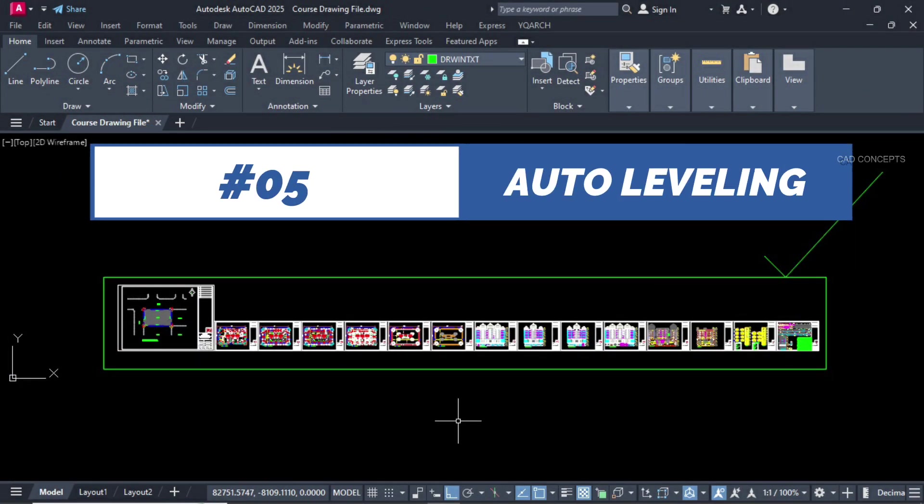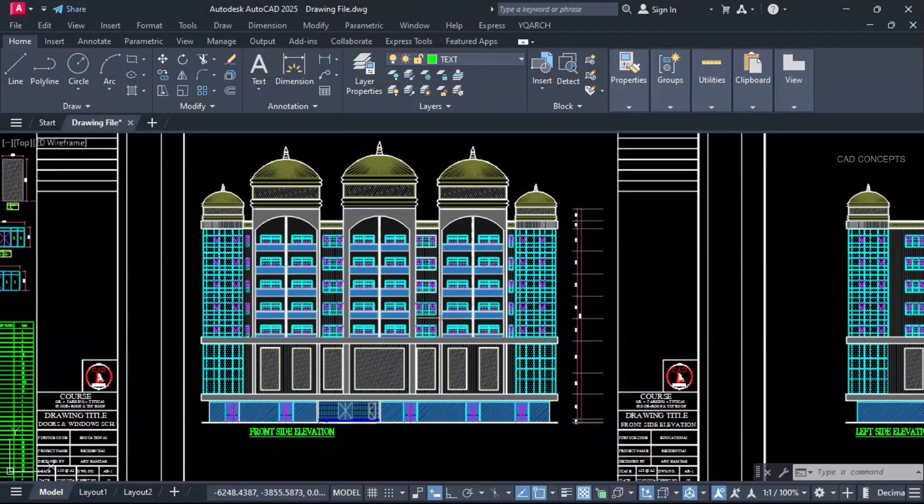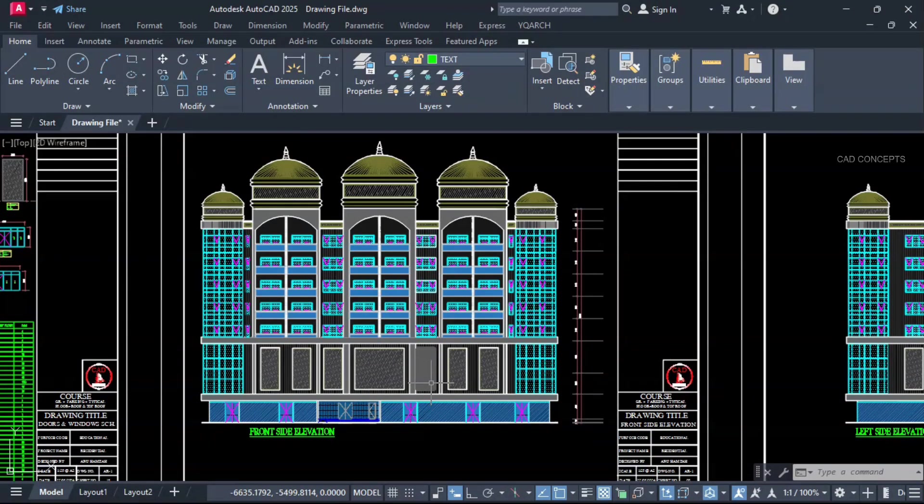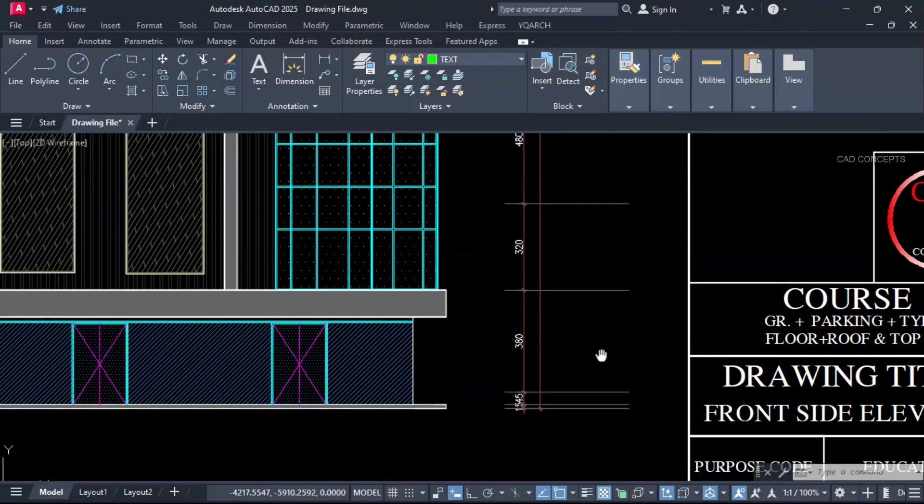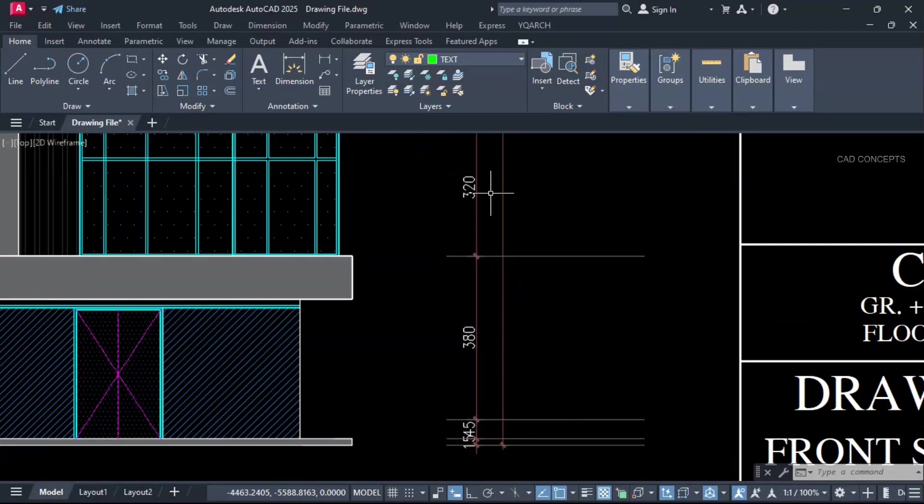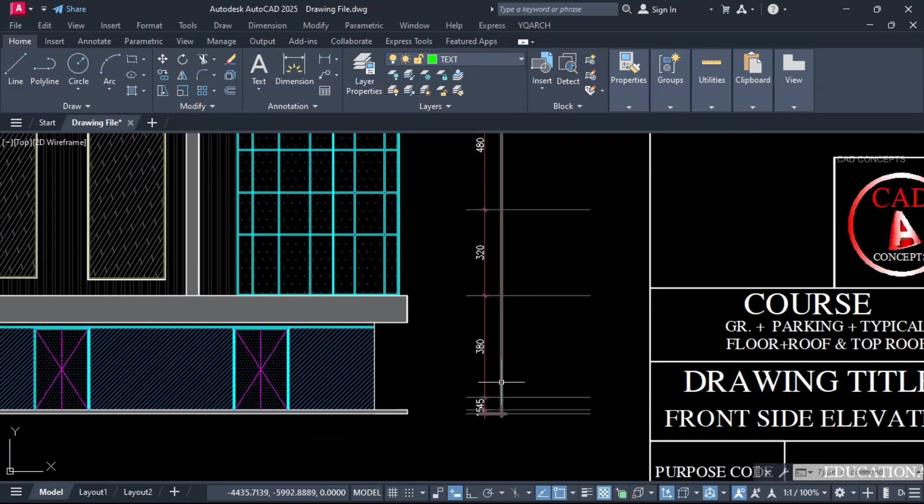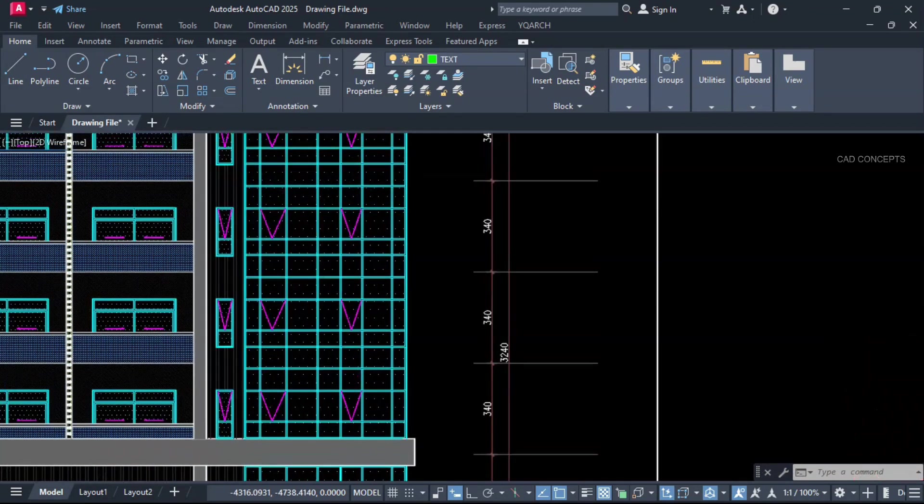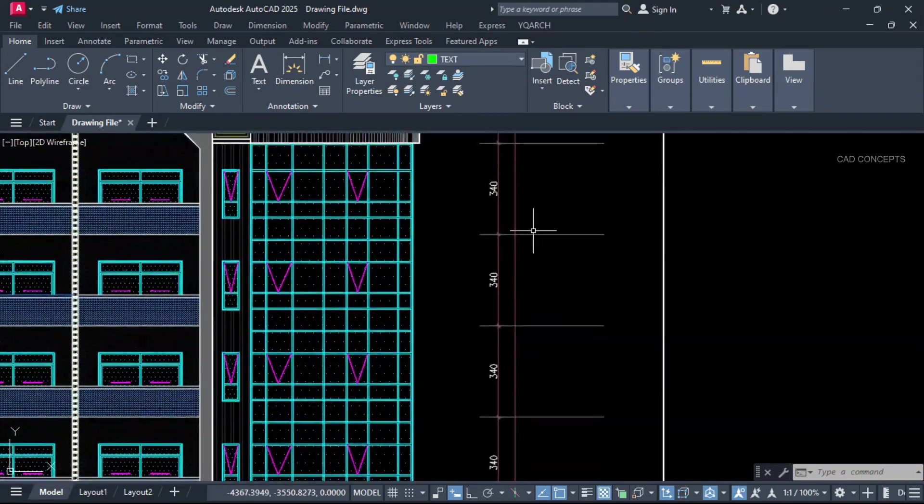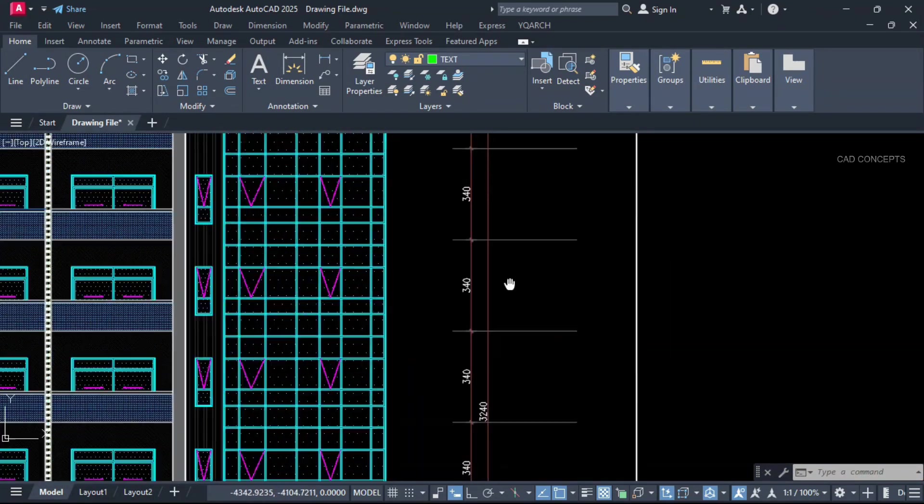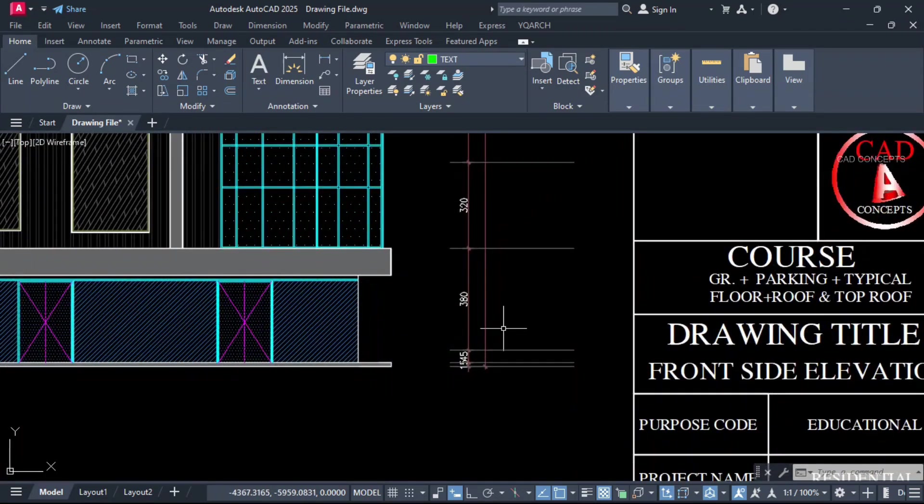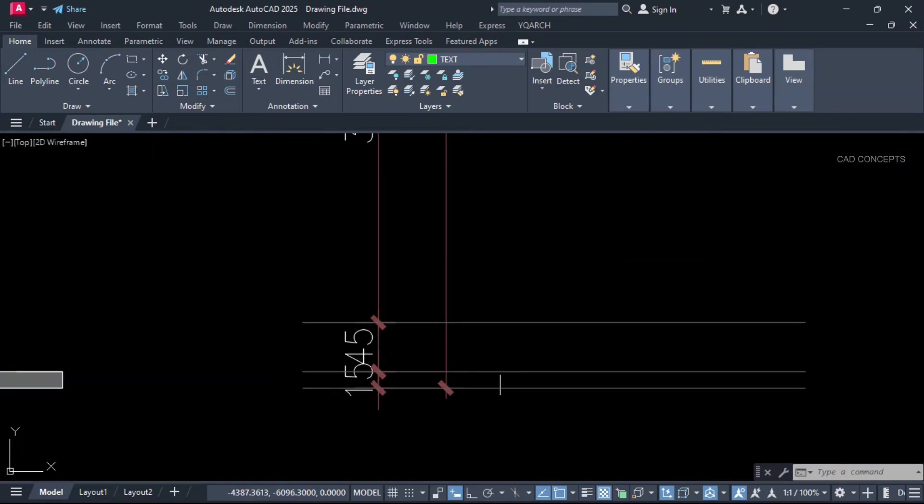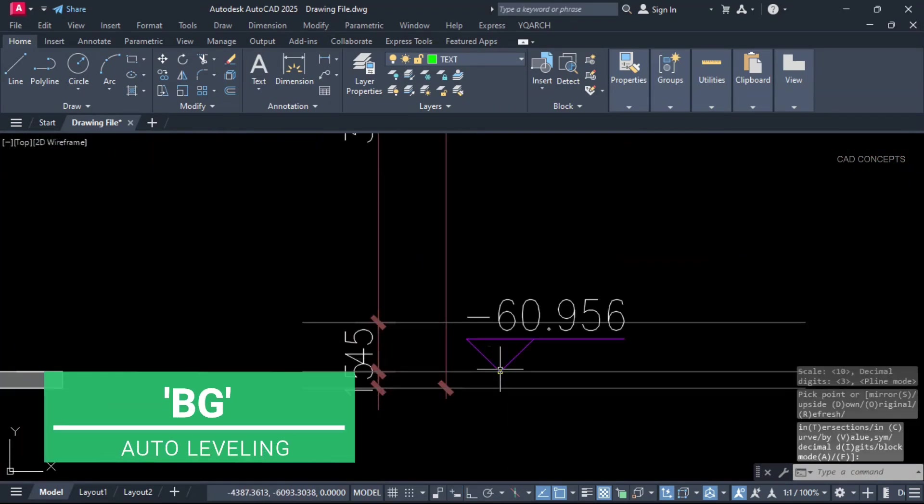Number 5. Auto-Leveling. This elevation we have. But we are getting leveling. How we will place leveling. Auto-level. Each and every point. Number of floors we have. But there is no any leveling mark. We will provide detailed leveling.